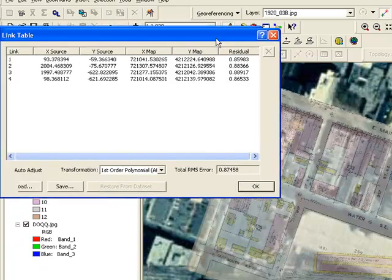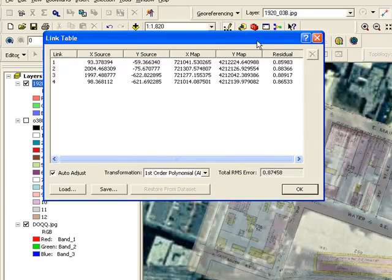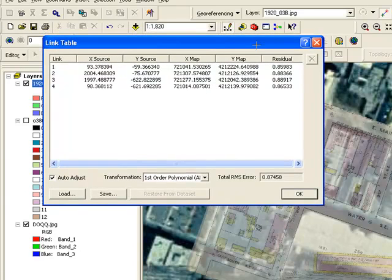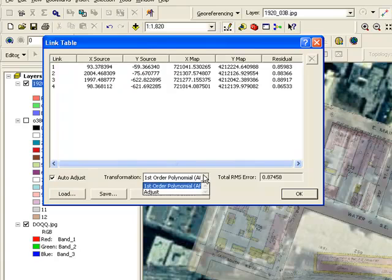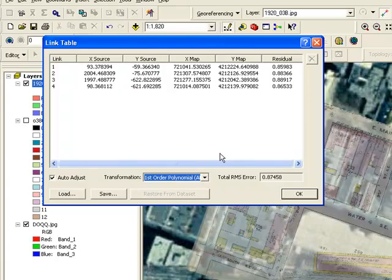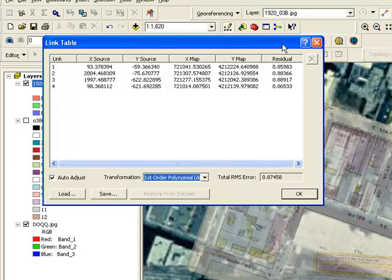And if we want to go ahead and do the fit, we can. It's a good idea to save off your coordinates if you think you might visit these later. Again, the only choice that we have is to do a first-order polynomial or affine fit, because we've only got four points. And for this, this is good enough for our purposes.